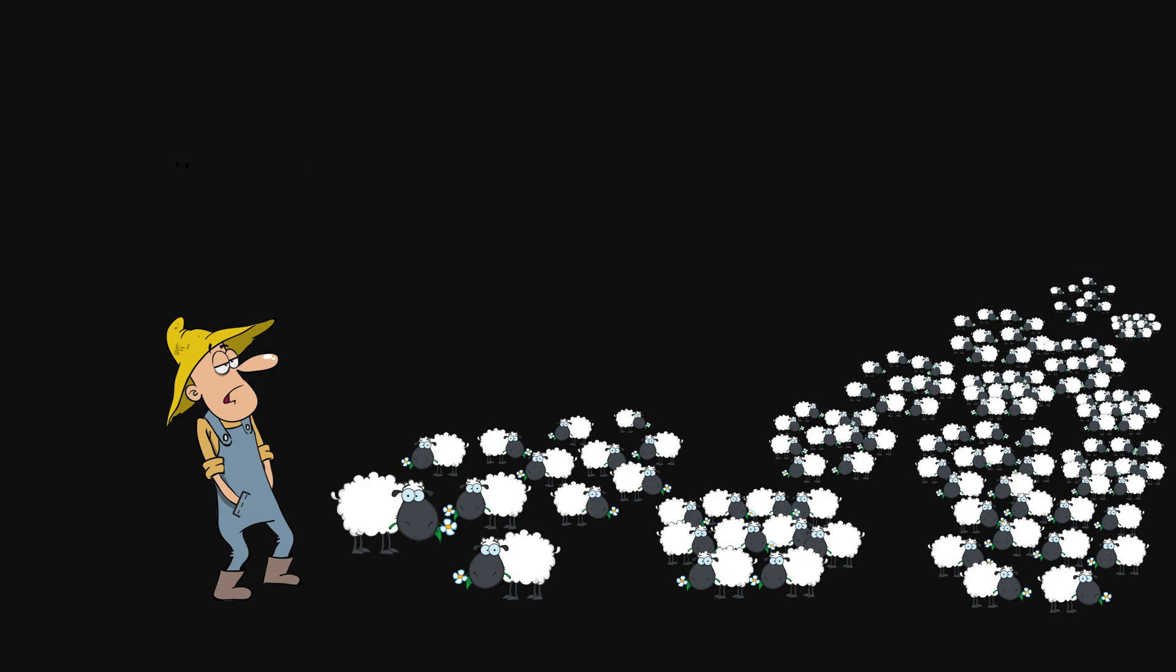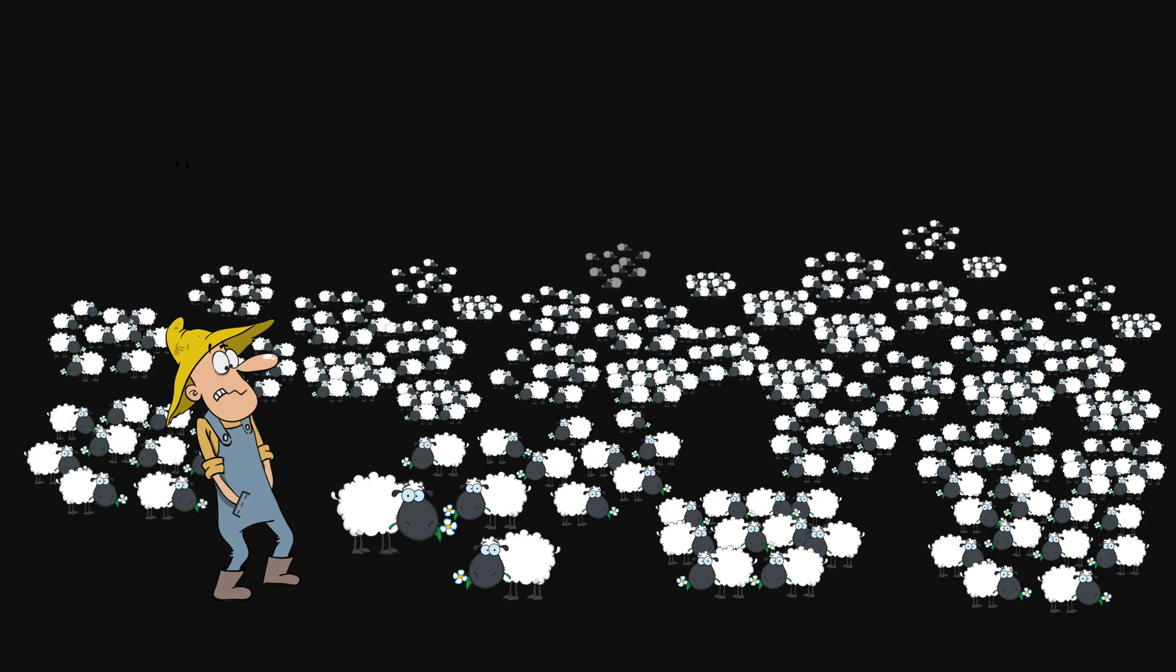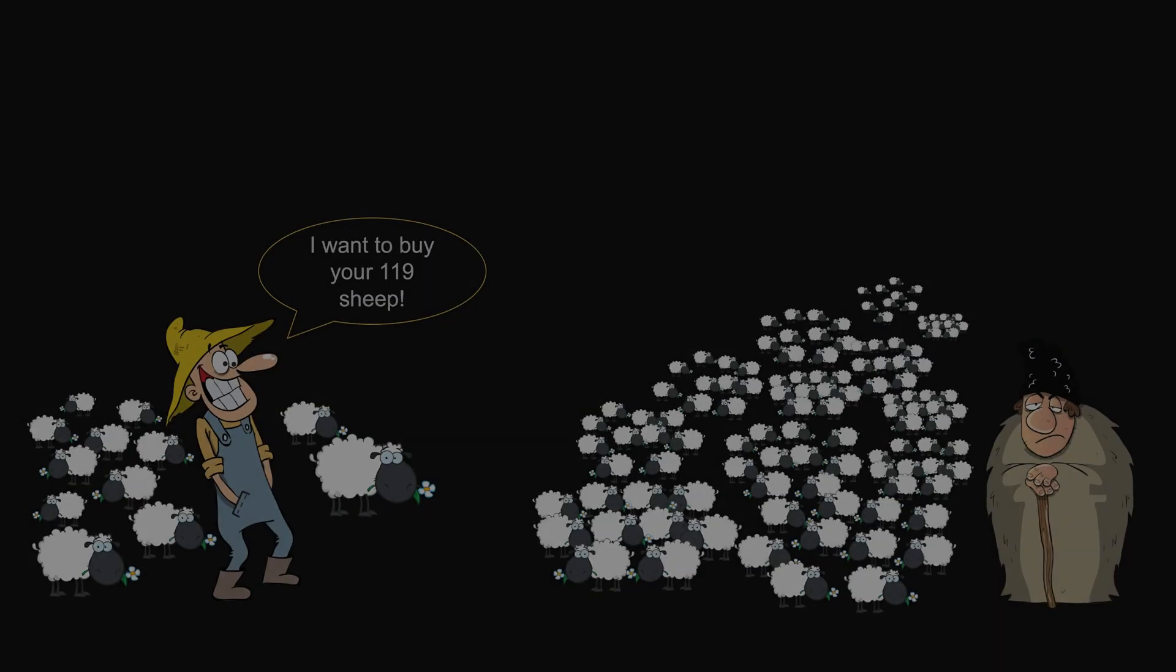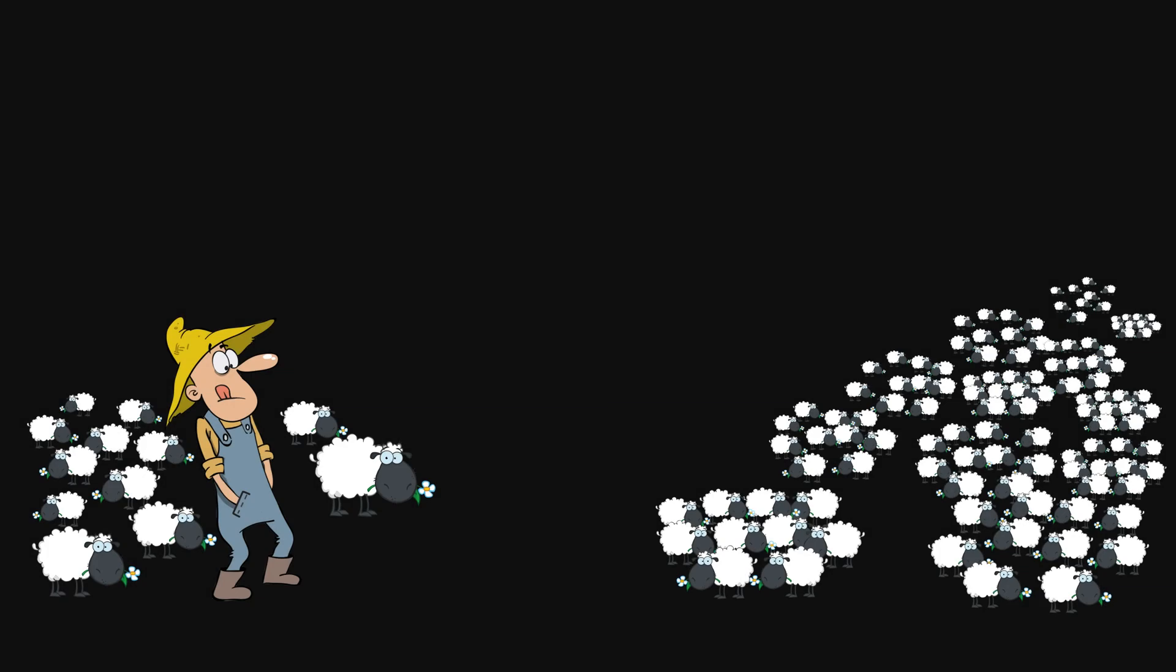But what if I have more and more sheep? It's a lot of work to do physical counting. And also when I took possession of the sheep, I would have already done counting. Why redo the work? Facing tedious and repetitive work, time to think of a better way.